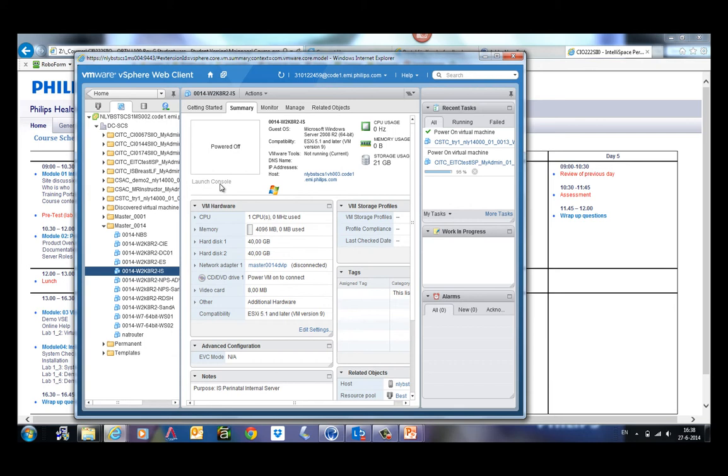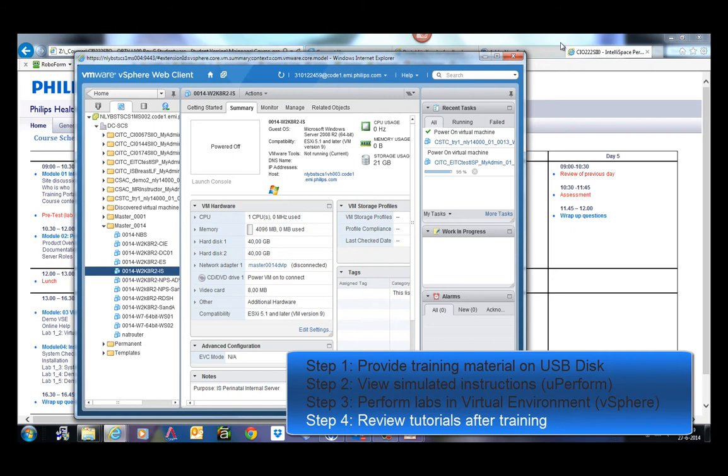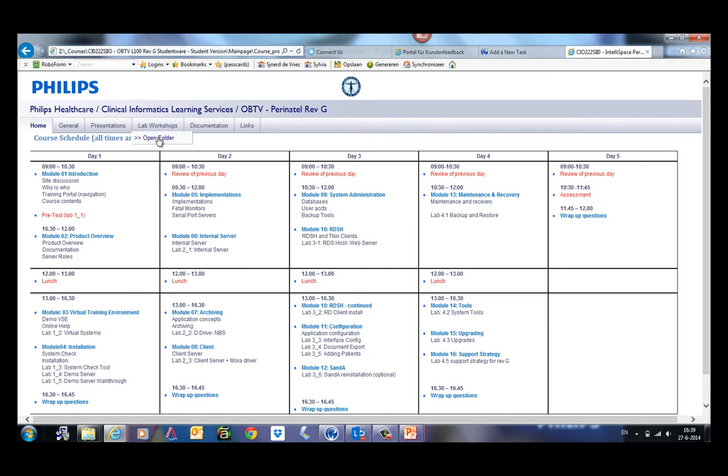And the advantages of this solution: after the formal five-day classroom training, they cannot go back into the vSphere Web Client because other classes are running. And they are only entitled to use this virtual server environment for one week. So after this week, they can always rely on the online help which is available here, or if they open the labs, they can still look at these simulations and online help again.